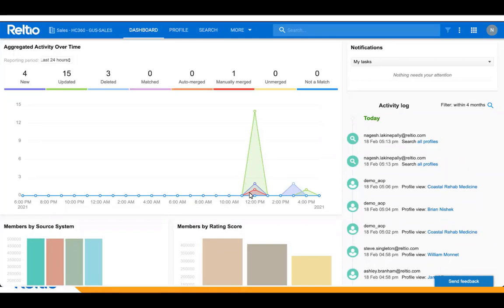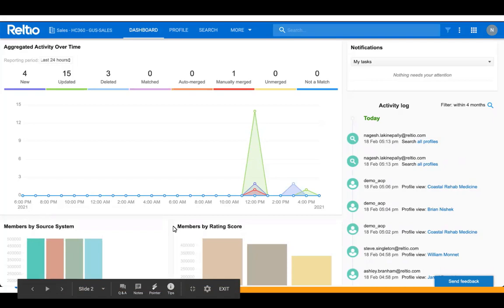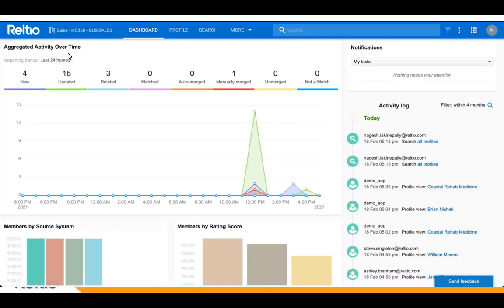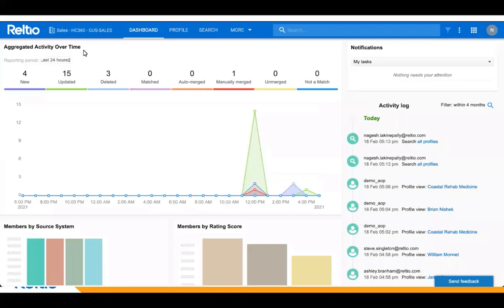Let us first discuss the Profile Stats facet. This displays the activity in the tenant for a specified period of time. We can select 24 hours, 7 days, 30 days, or set a custom start and end date for the reporting period.